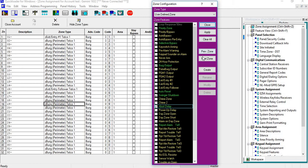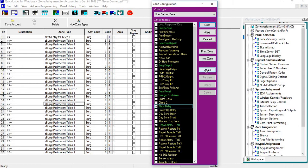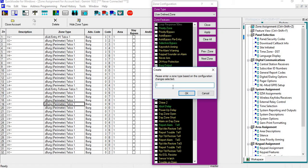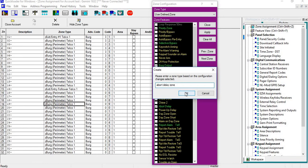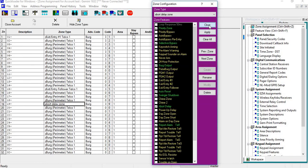I can go in there and do Create. I can label it Abort Delay Zone, then click OK, hit Apply, and then close.